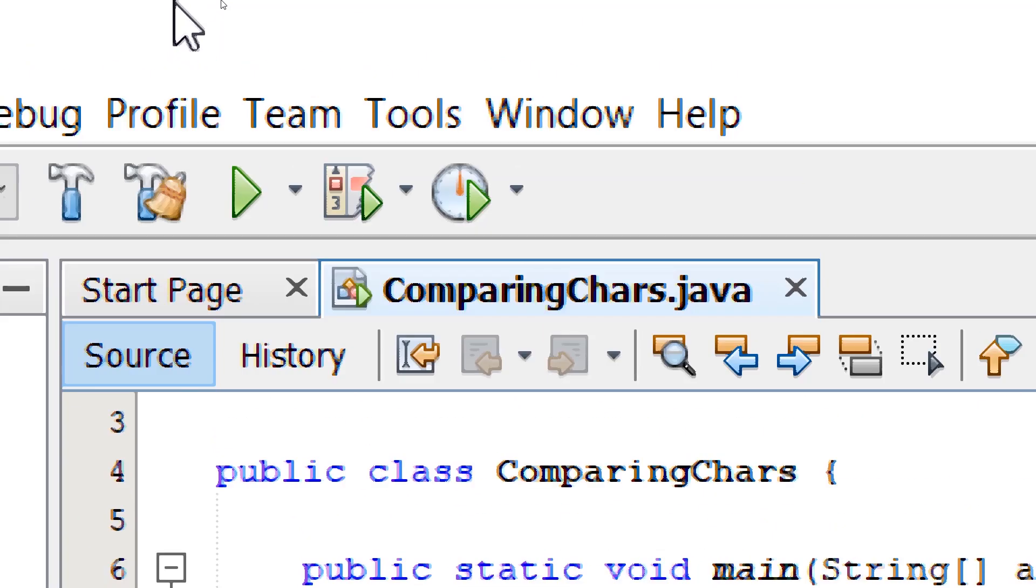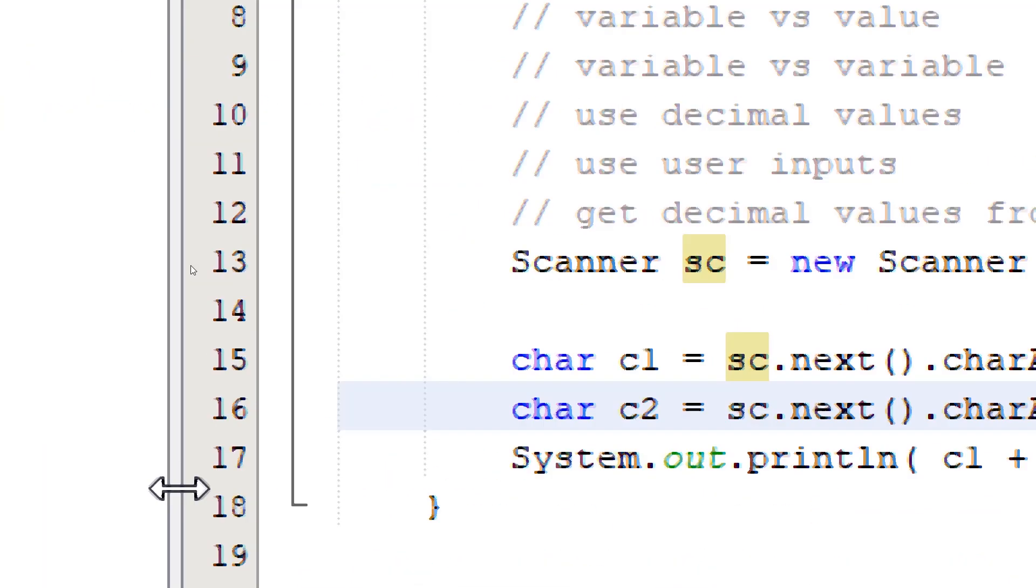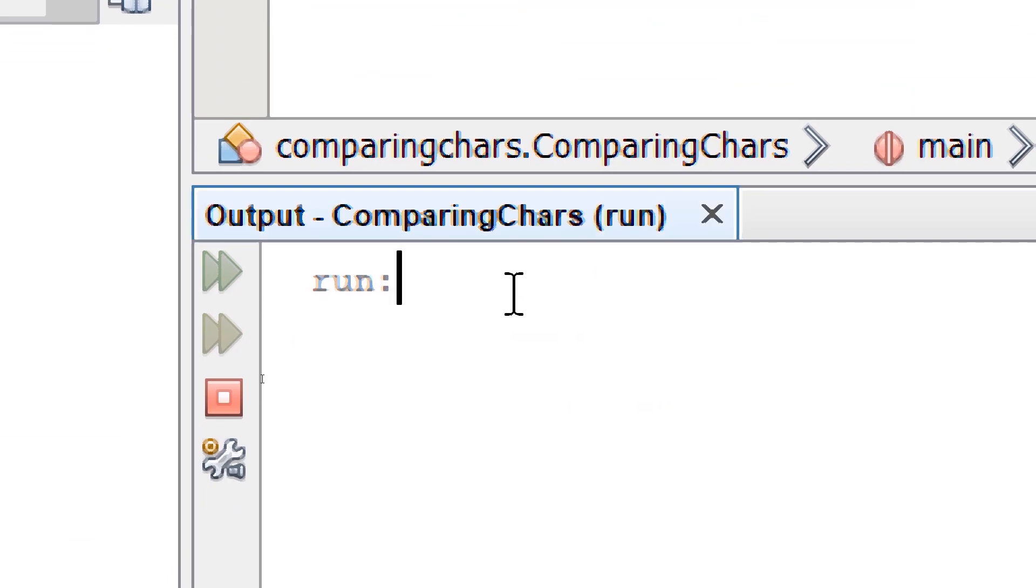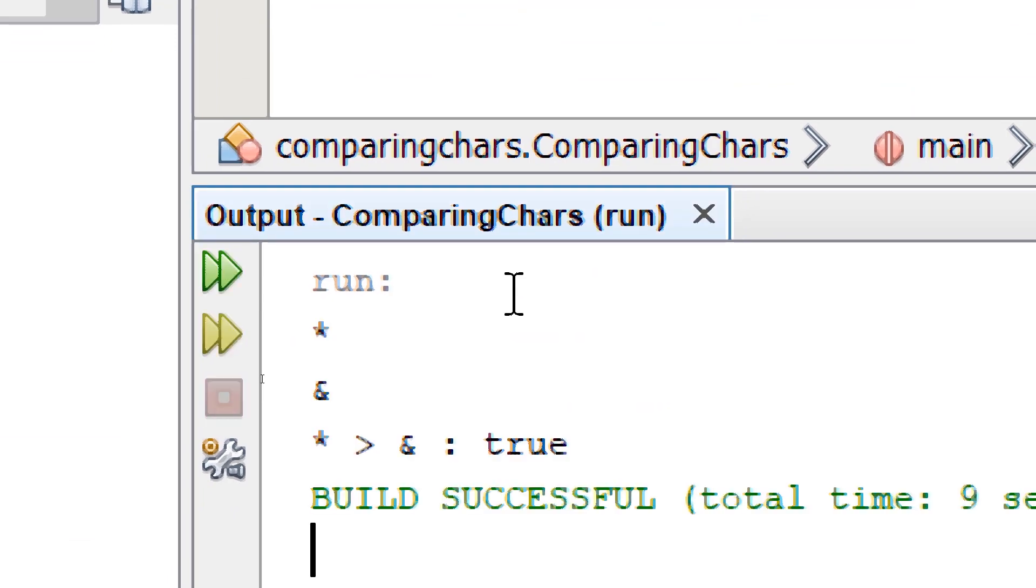And now it's going to allow us to enter keyboard inputs. Asterisk and ampersand. So we get the result.